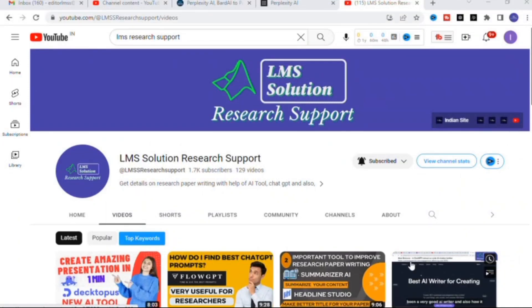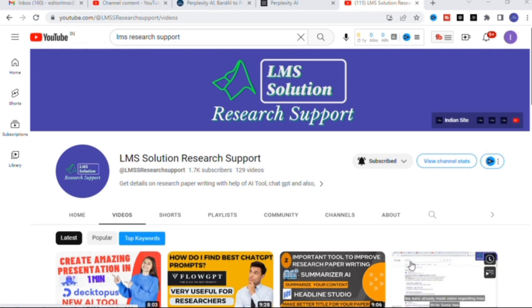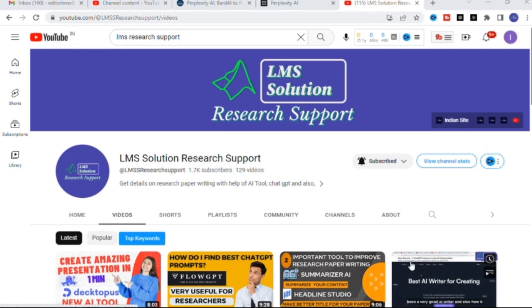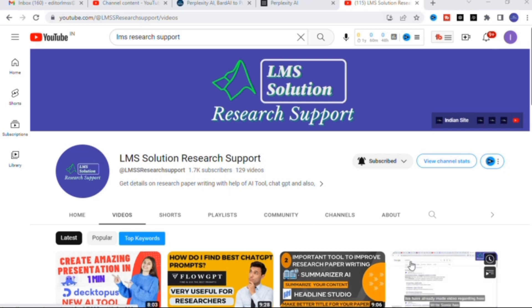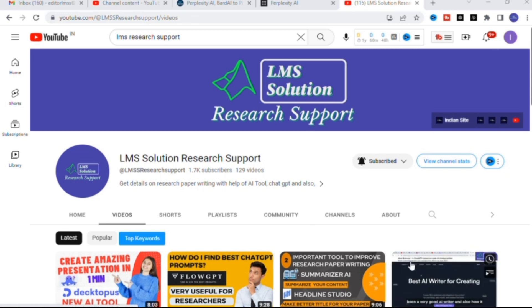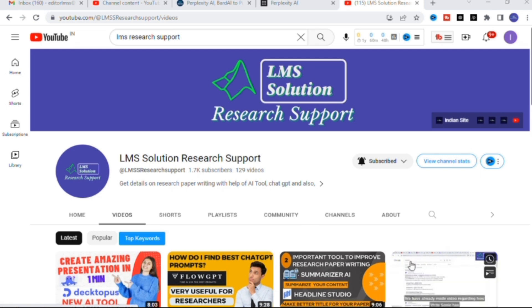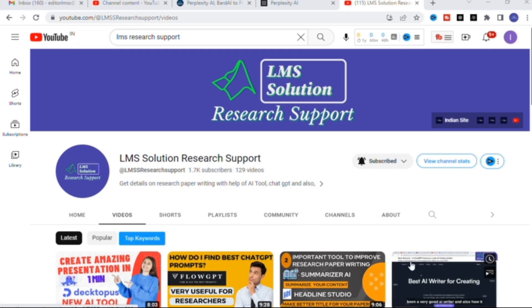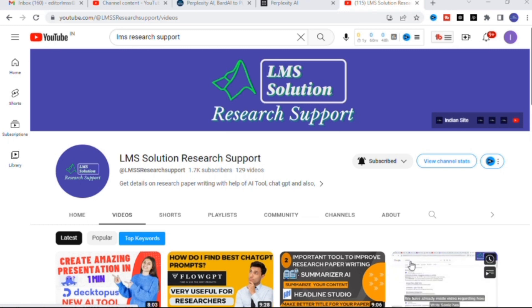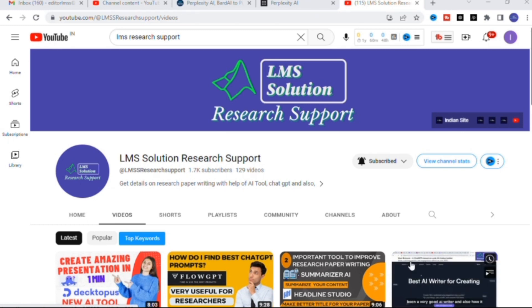Hello friends, welcome to LMS Solution Research Support. In this video we are going to discuss an important tool where you can ask anything, similar to ChatGPT. We are going to explore how it can be helpful for research article preparation. It is also available as a mobile app you can download and use on your mobile.